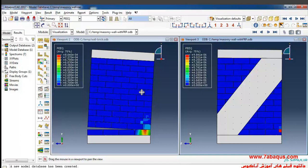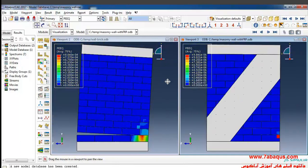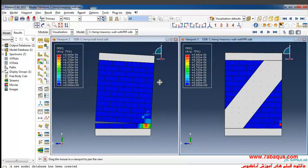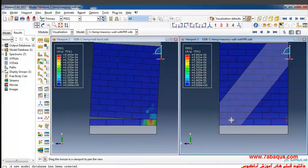Here we intend to compare the equivalent plastic strain in a masonry wall without FRP and one reinforced by FRP. As you can observe in these two pictures, the equivalent plastic strain is lower in the masonry wall reinforced by FRP, while the equivalent plastic strain is considerably higher in the masonry wall without FRP, as observed in the spectra. Toe crushing has also been considerably lower in the masonry wall reinforced by FRP.